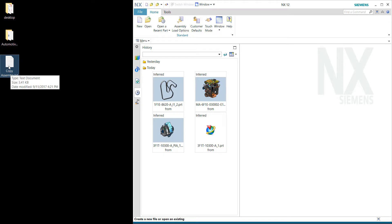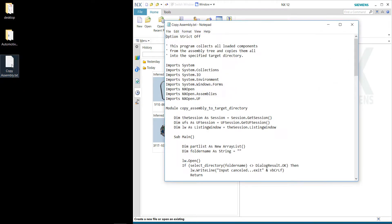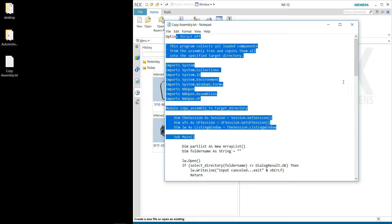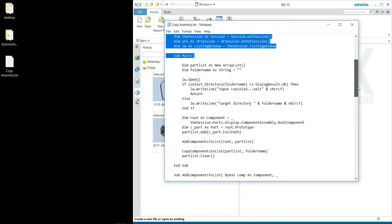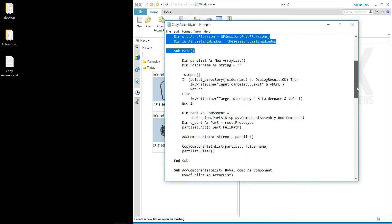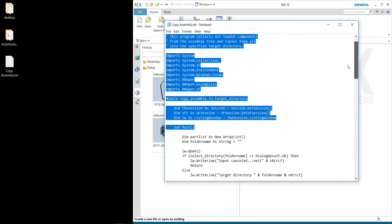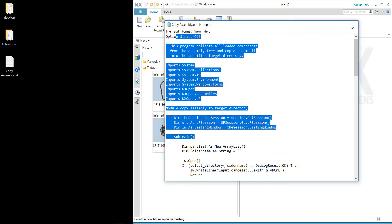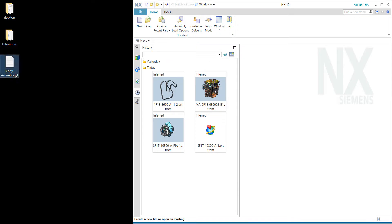The script is a text file. You can copy this text file from the link that I will be sharing below. The next thing you do is just change the extension from TXT to VB.